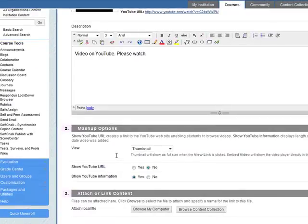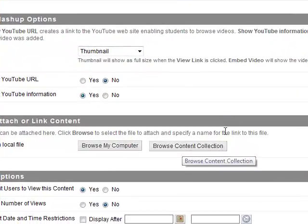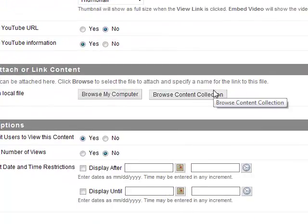You can attach or link content to it. So for example, you may want them to do a worksheet after watching the video. You can attach the worksheet there.